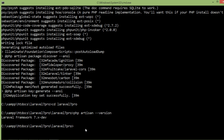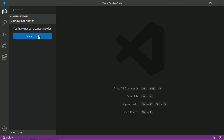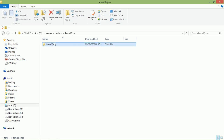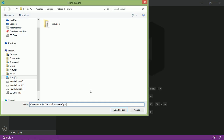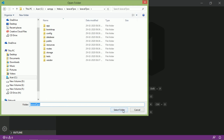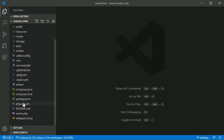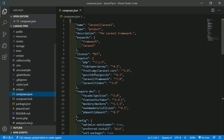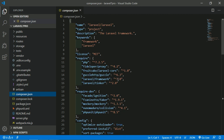Now open this project in a code editor. I'm going to use Visual Studio Code — open VS Code, copy this path, click Open Folder, paste and select the folder. Let's open the composer.json file and you can see Laravel Framework 7.0.